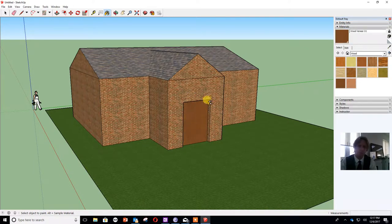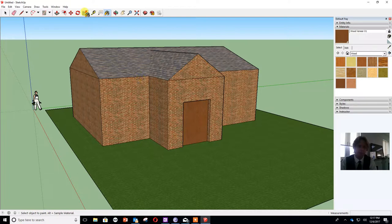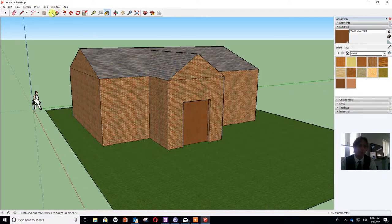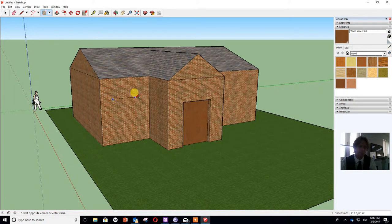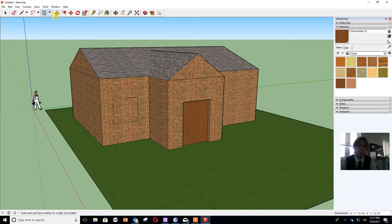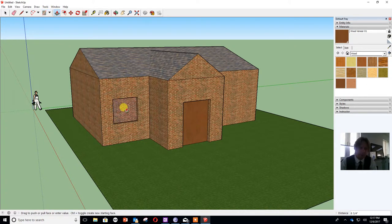So we've now got a wooden door in the building and again if we do the same thing with glass we can go for another square tool. We can draw a very simple window. We can again use the extrude tool just to push it in a little bit so we get a little bit of a windowsill.